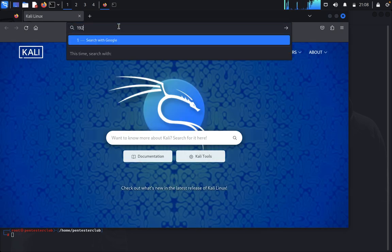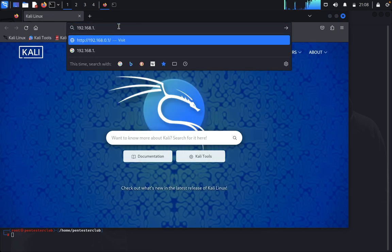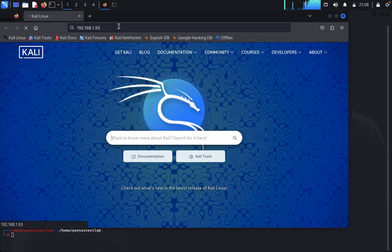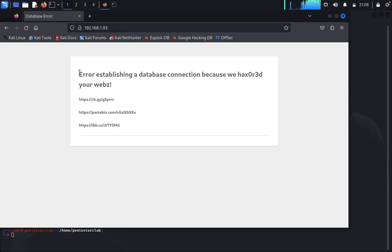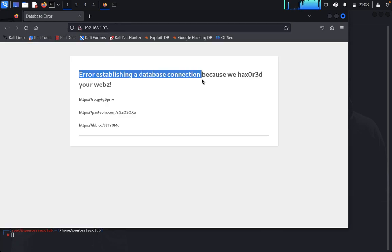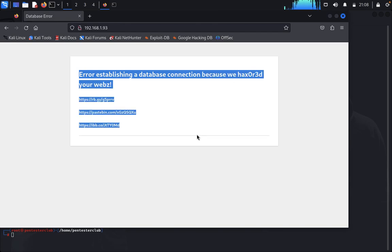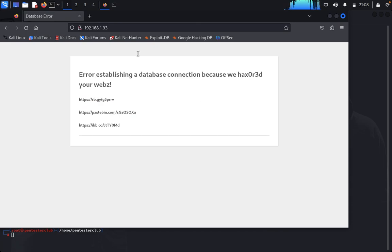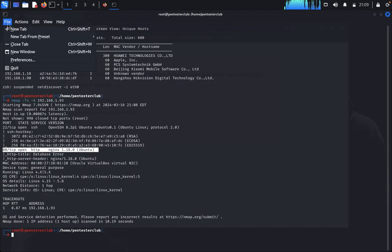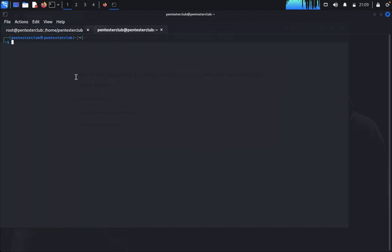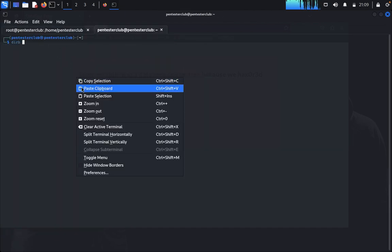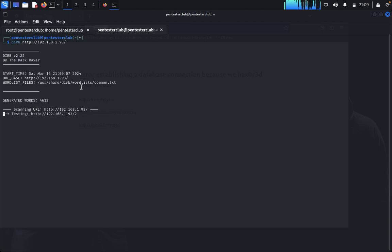Open Firefox and enter your target IP address. We see an error establishing a database connection, so we have an HTTP error on the web server. No worries — we'll do directory enumeration. Open a new tab, type dirb or directory poster and enter, and it will enumerate hidden directories.